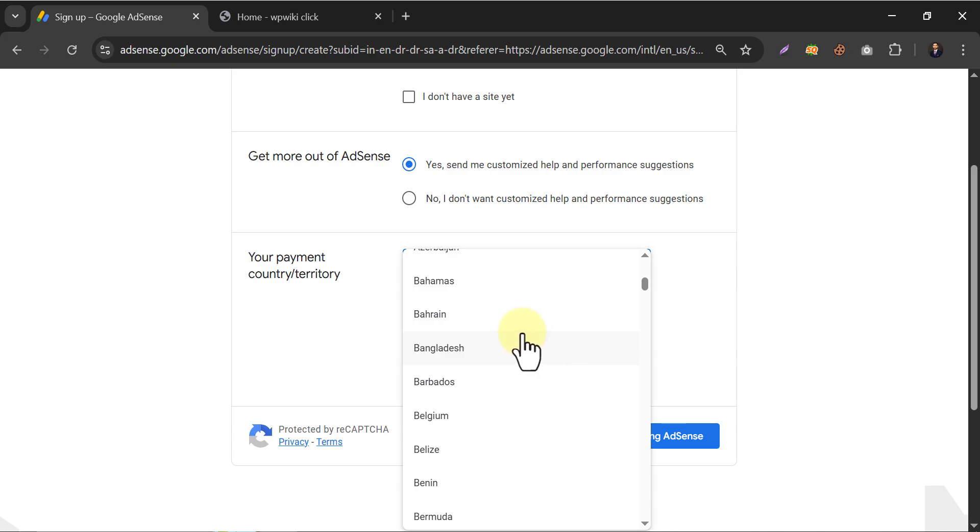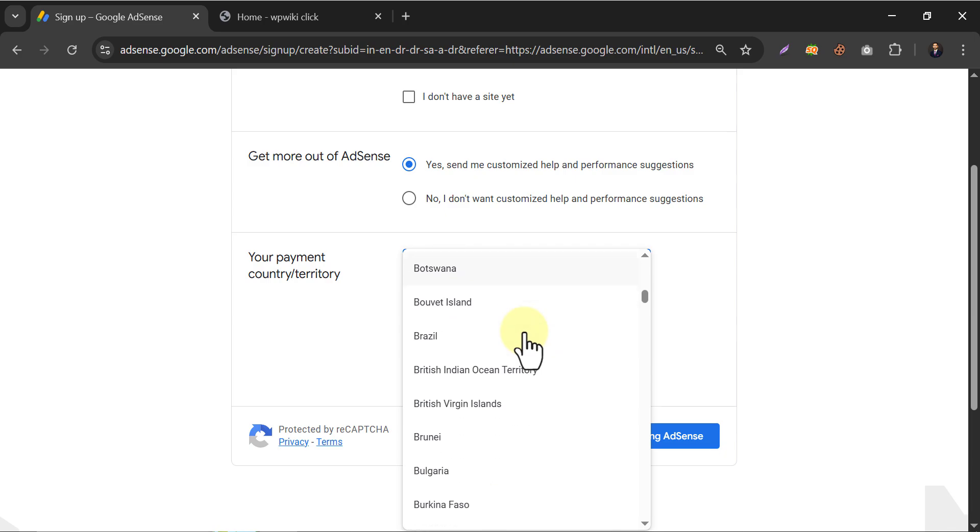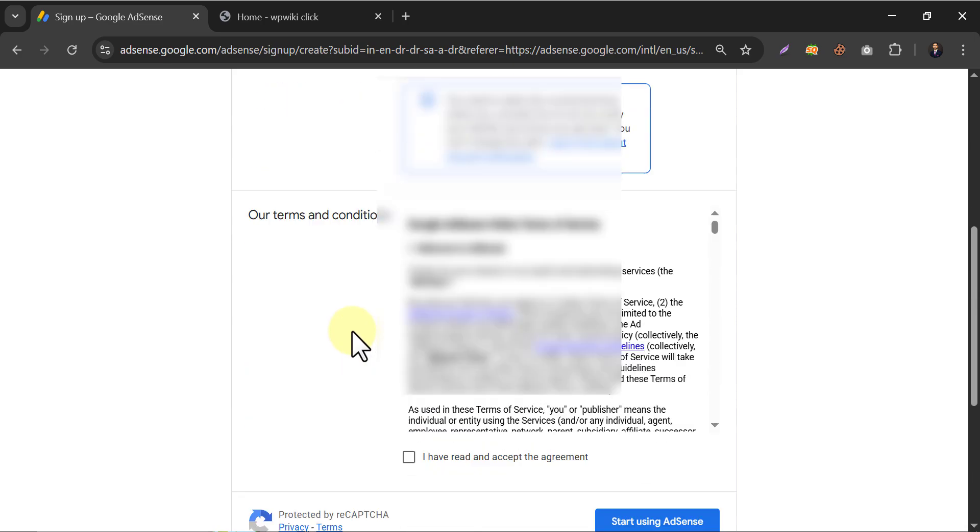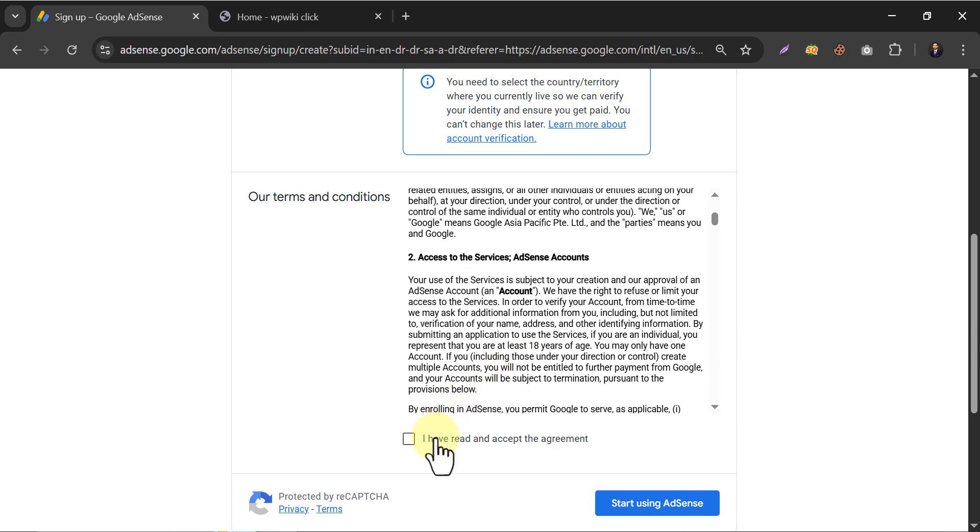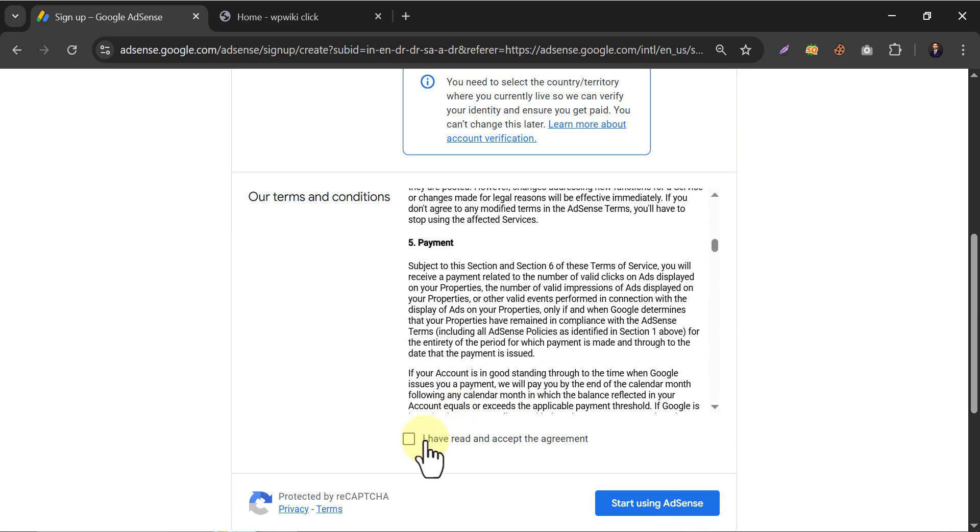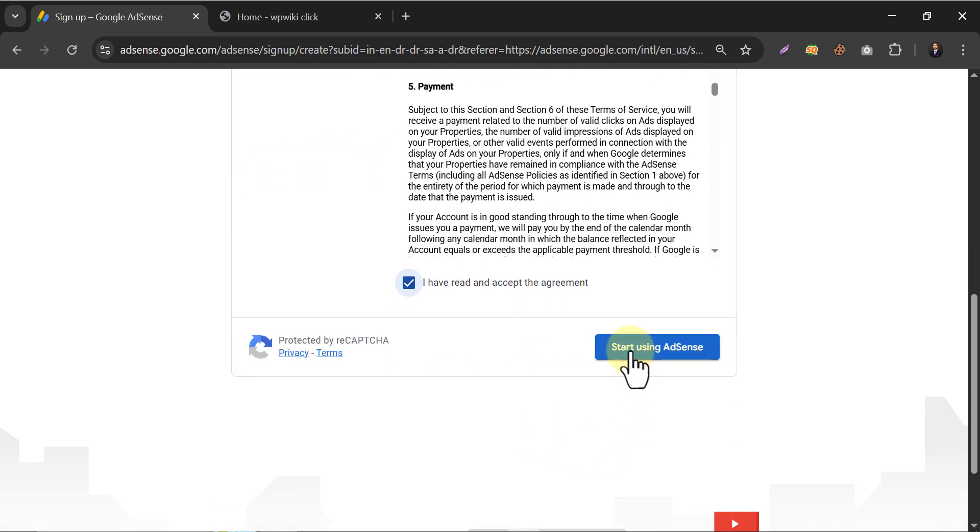You will never get a second chance to change the country here. Be careful while choosing this. Then agree on the terms and conditions. Click on start using AdSense.